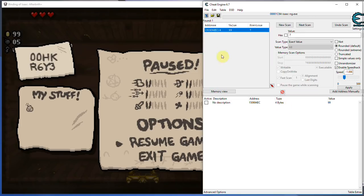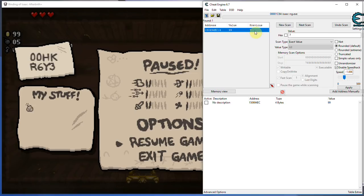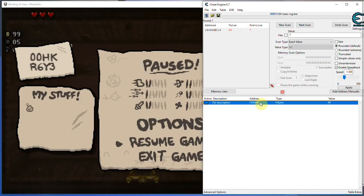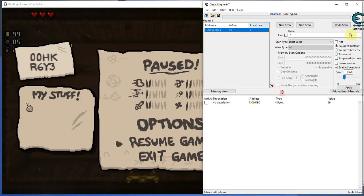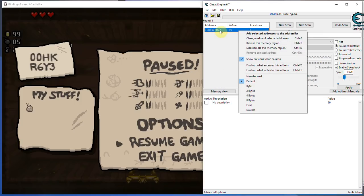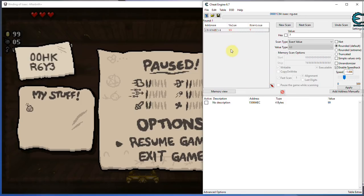Now, the way the value tables work is, here you have the values that you're looking for, that you're scanning for, that's your value list. You can simply get those into the list below by double-clicking them, or you can just go here and add selected address to the address list, and that's your address list right here. That's just values that you have saved up to change them, to keep track of them, and so on.